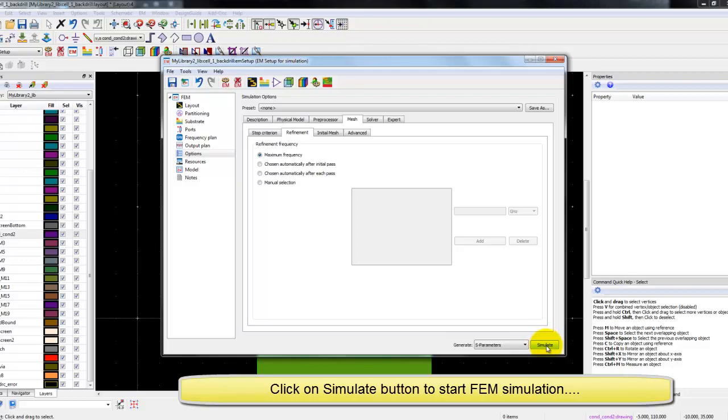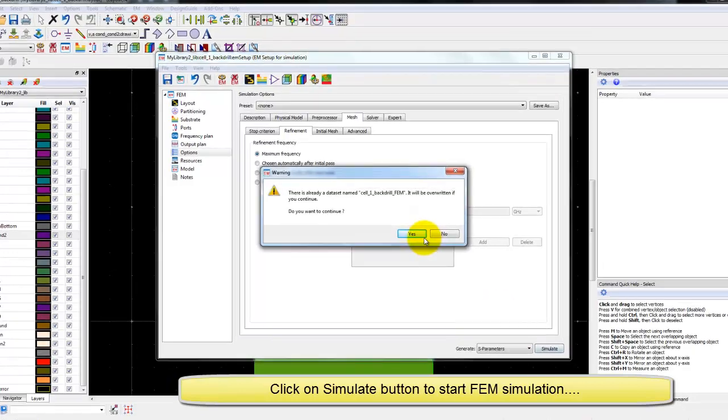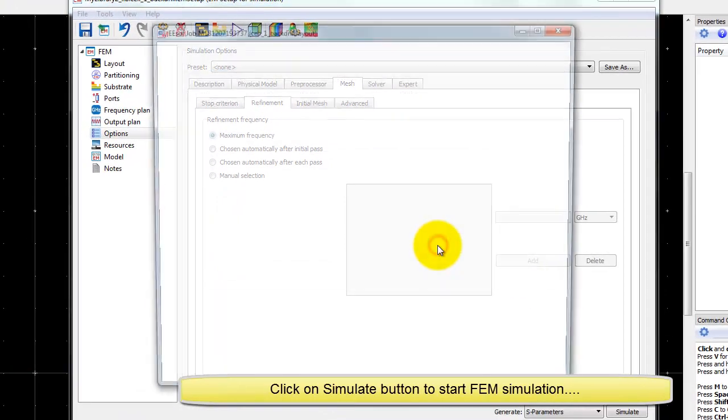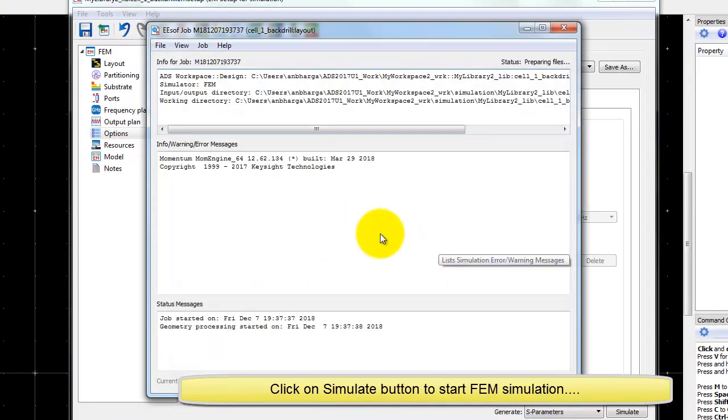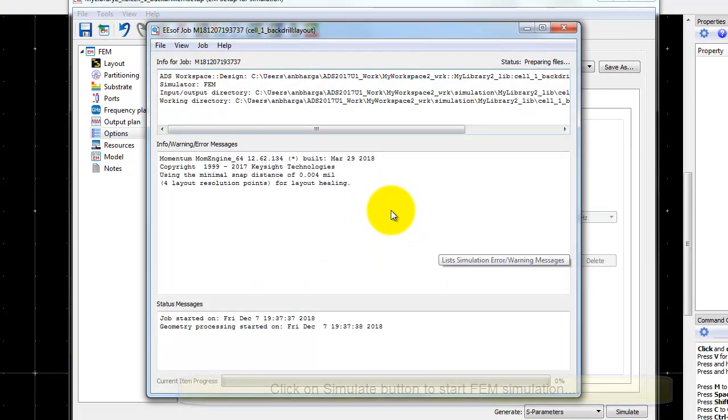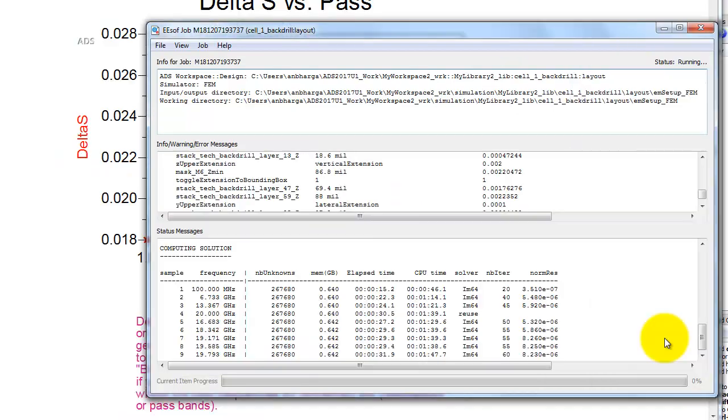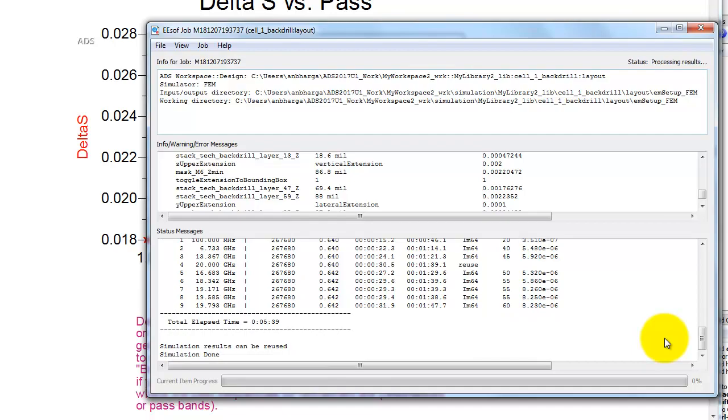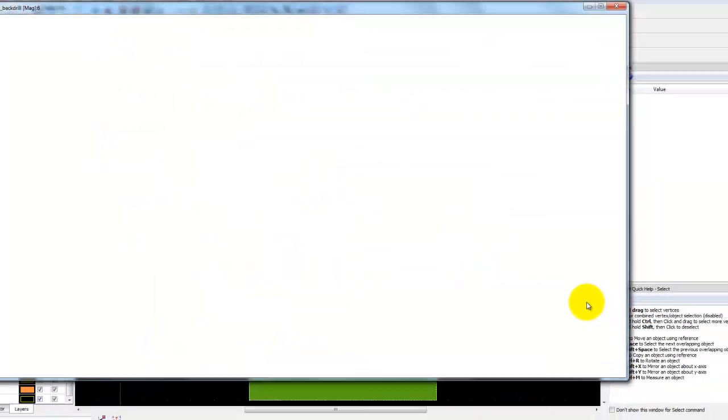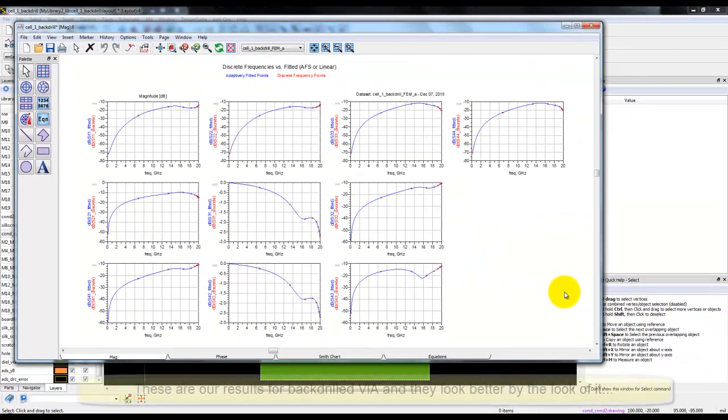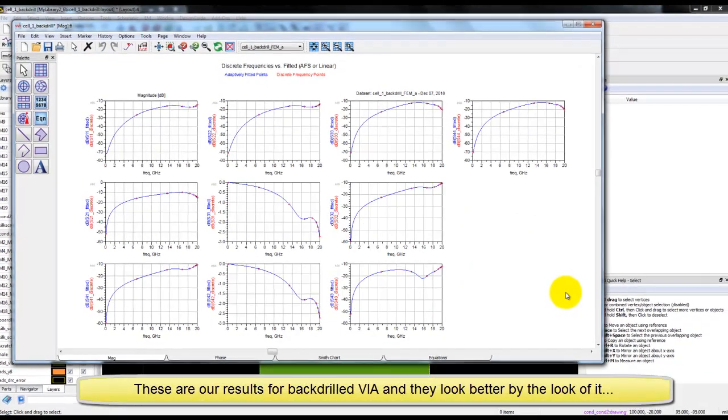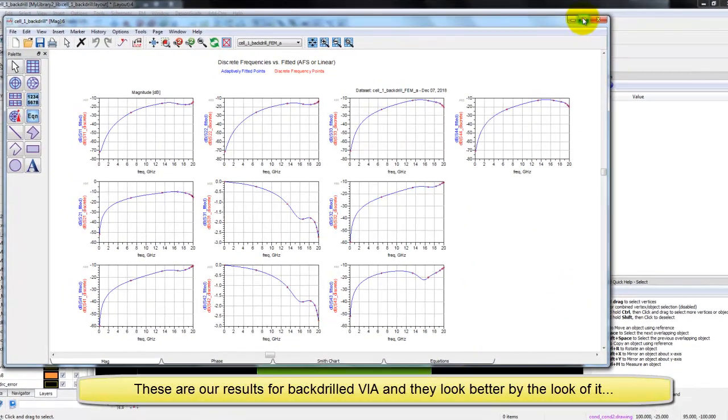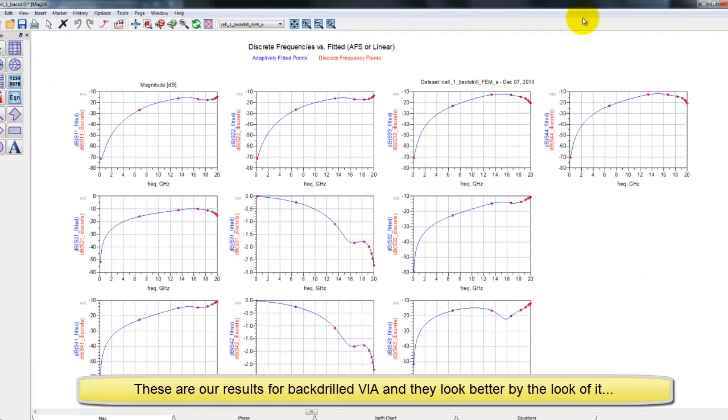Once we are satisfied with this, we can go ahead and click on simulate icon to start FEM simulation. Again as explained earlier, simulation time will depend upon how powerful is your machine, how many threads you have etc. In my case, it only takes five and a half minutes to perform the simulation.